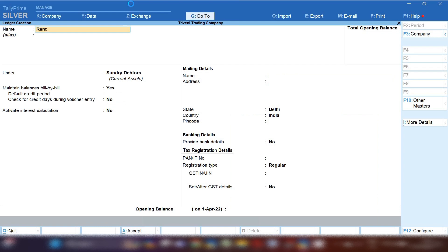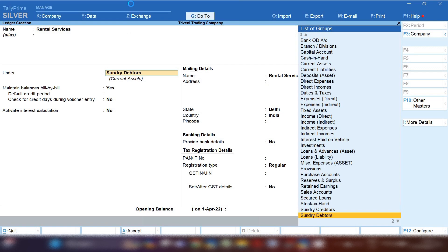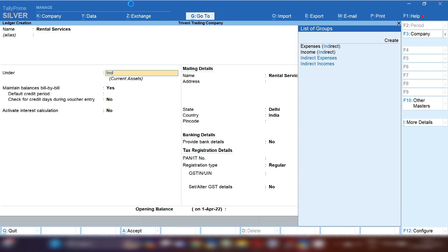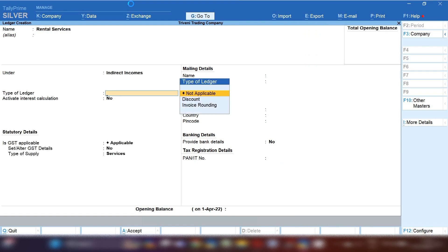Second ledger we will create of rental services. If you are in a business where you sell rental services to suppliers, this is your main source of income. So rental services ledger will be created under indirect income group.